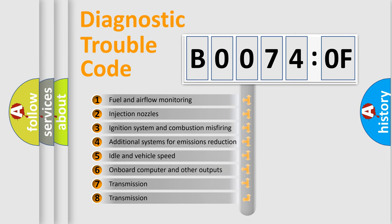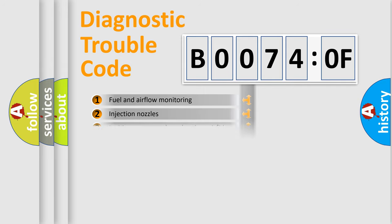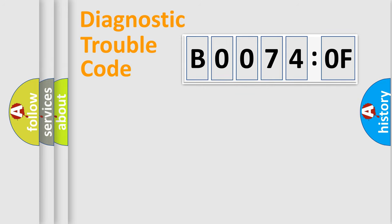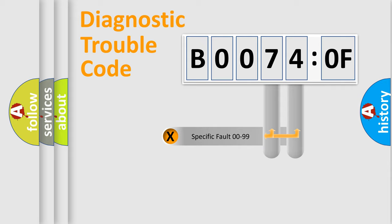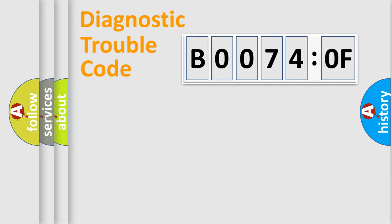The third character specifies a subset of errors. The distribution shown is valid only for the standardized DTC code. Only the last two characters define the specific fault of the group.